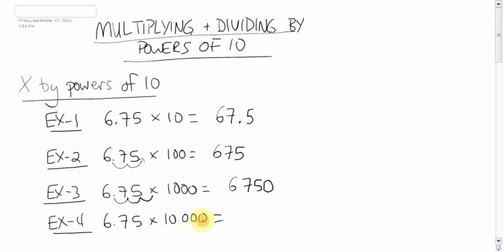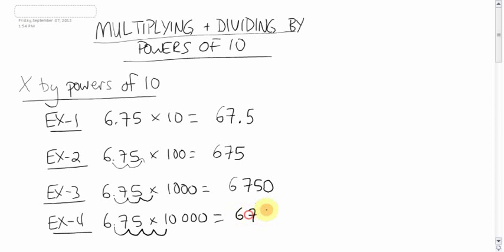Four zeros, four spots over. One, two, three, four. Two little bumps there, that means it'll be two zeros at the end. Six, seven, five, zero, zero.